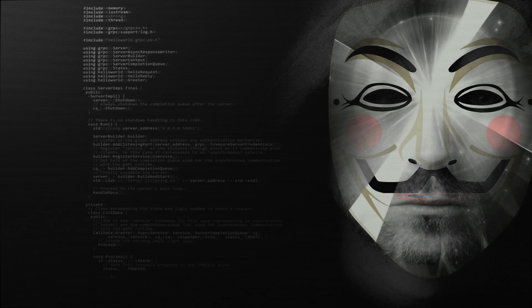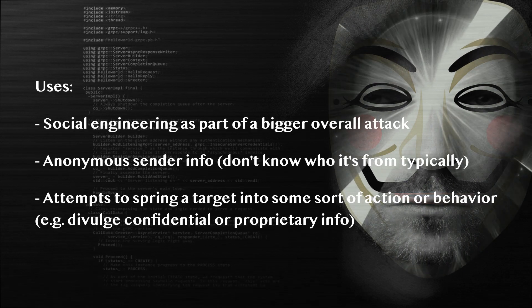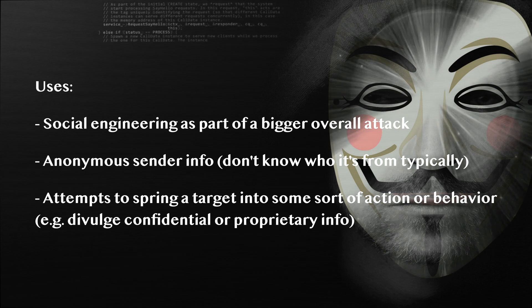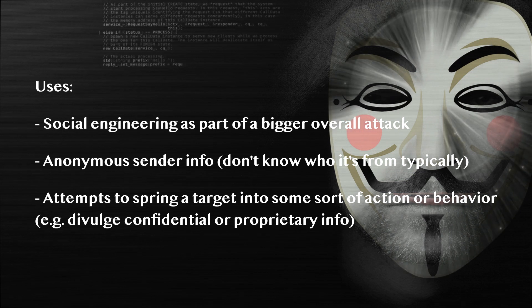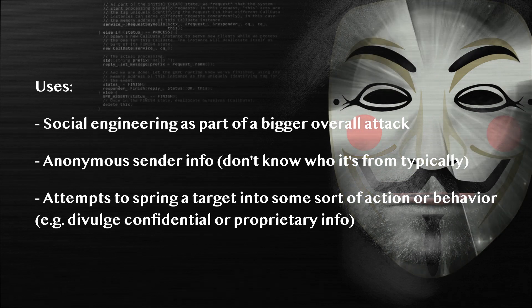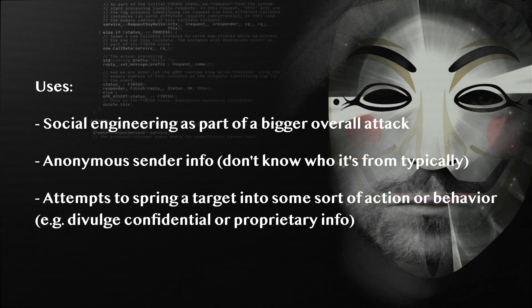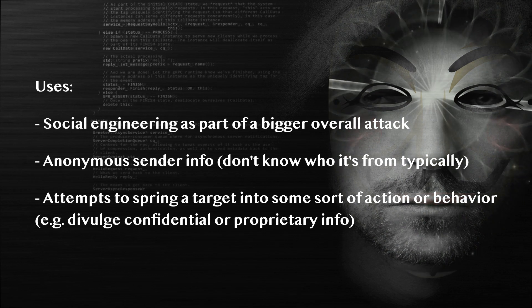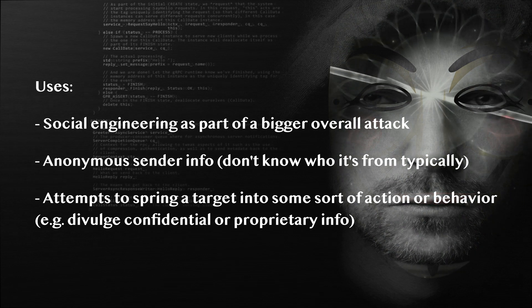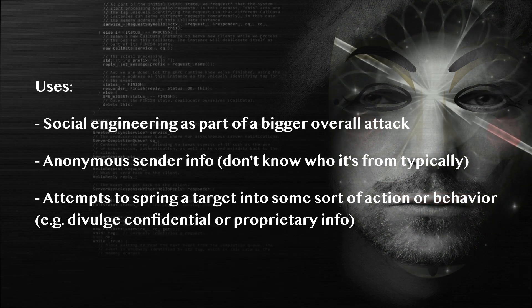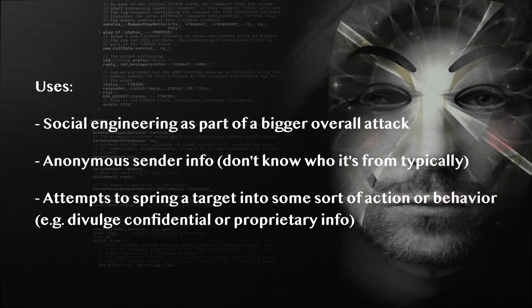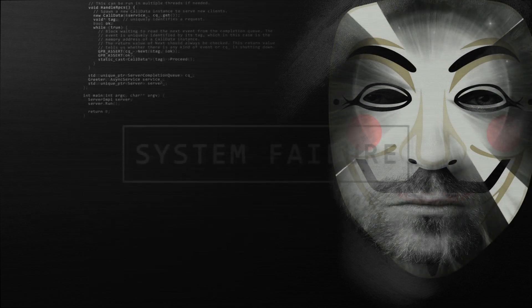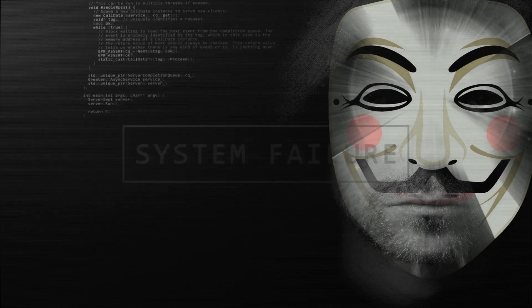It is really easy to do and its uses extend from social engineering to anonymizing message sender information. It typically exploits human error and judgment to divulge confidential info or force specific actions in systems and tech as part of an overall bigger attack.